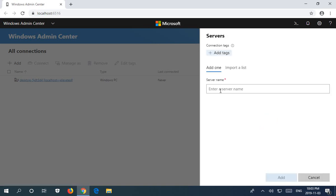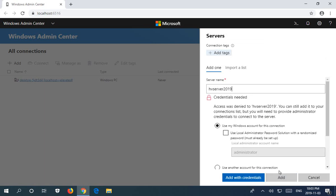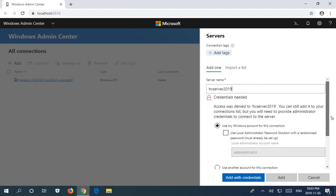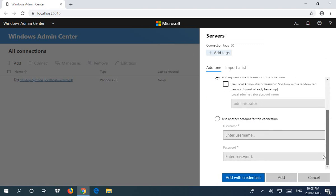Under server name we are going to type in the name of the server. Once it finds the server it's going to ask what credentials you want. I'm going to use the admin account that has been set up on that server.